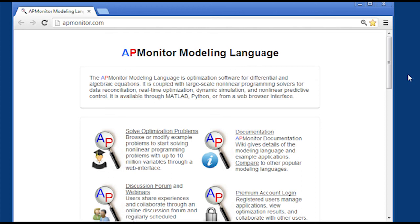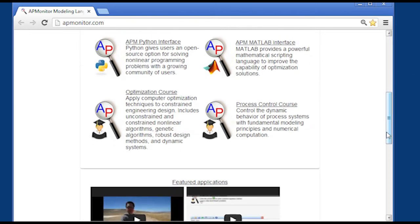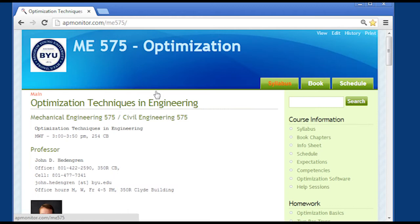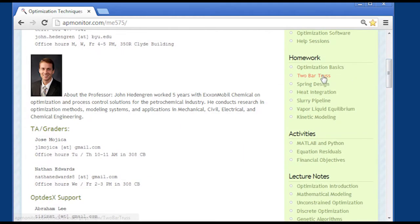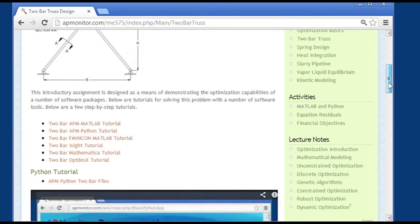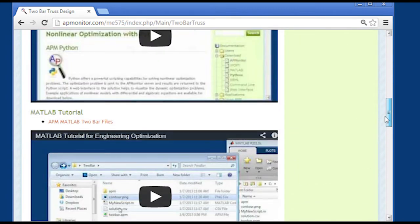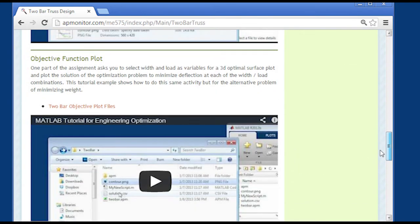To run through this example, first visit the APMonitor Modeling Language website at apmonitor.com, select the optimization course, and then go down to the two-bar truss problem. Down below you'll see a file that you can download, a zip file.